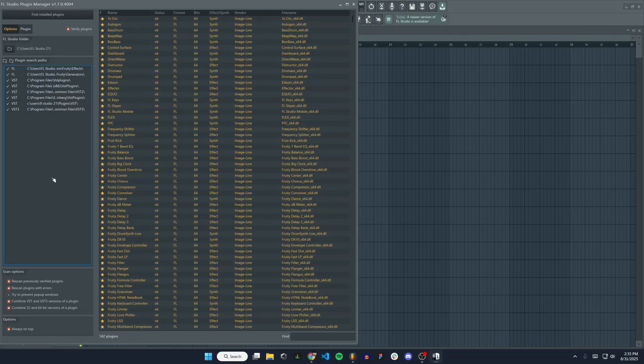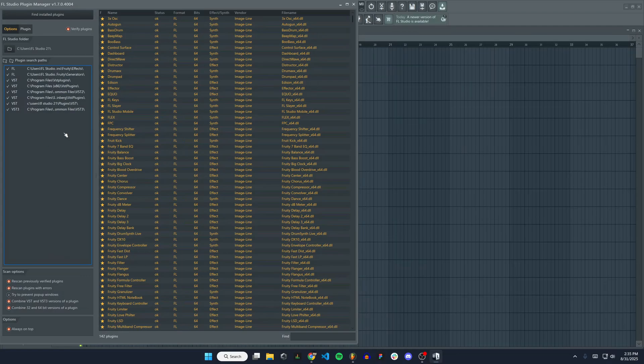Here's our plugin manager. Wherever you installed all the files for the synthesizer in that installation setup, you'll want to make sure that folder is selected here under the plugin search paths.